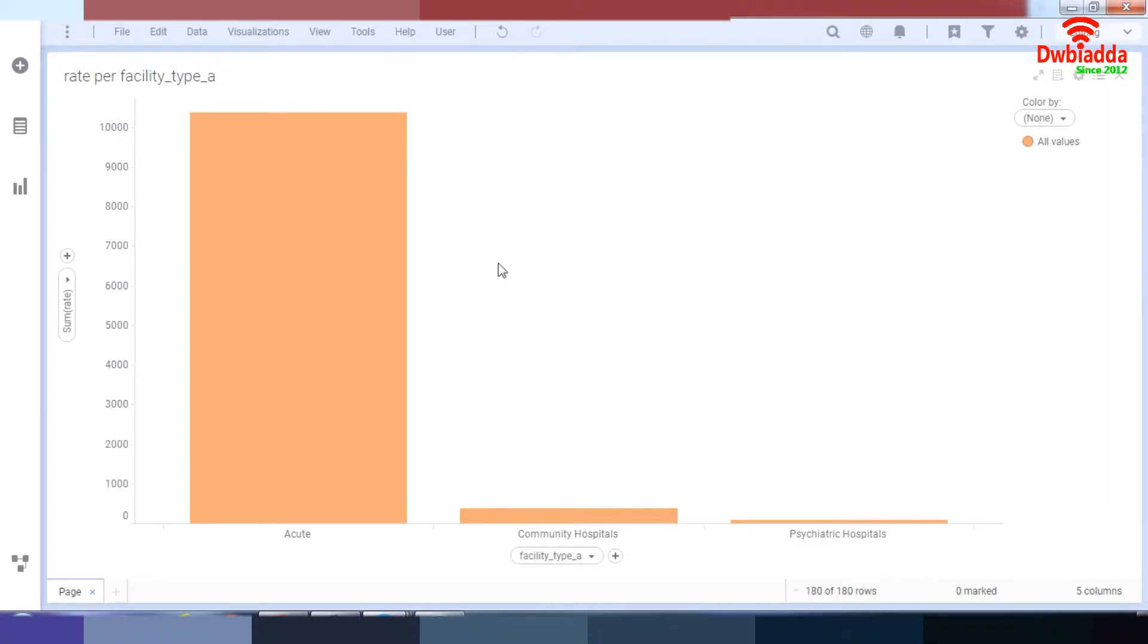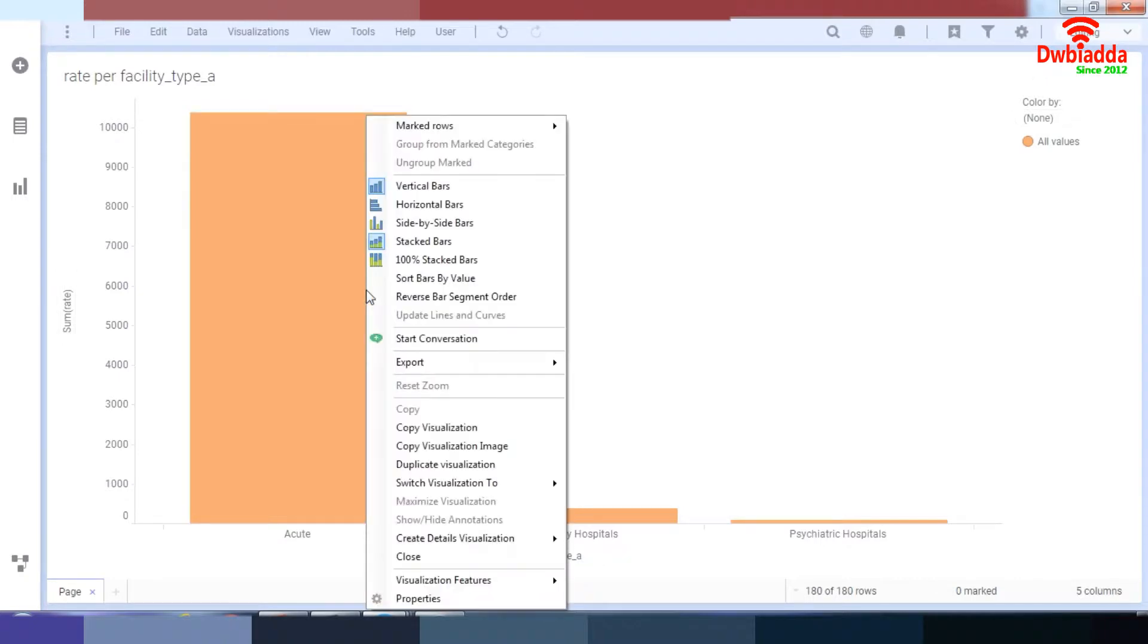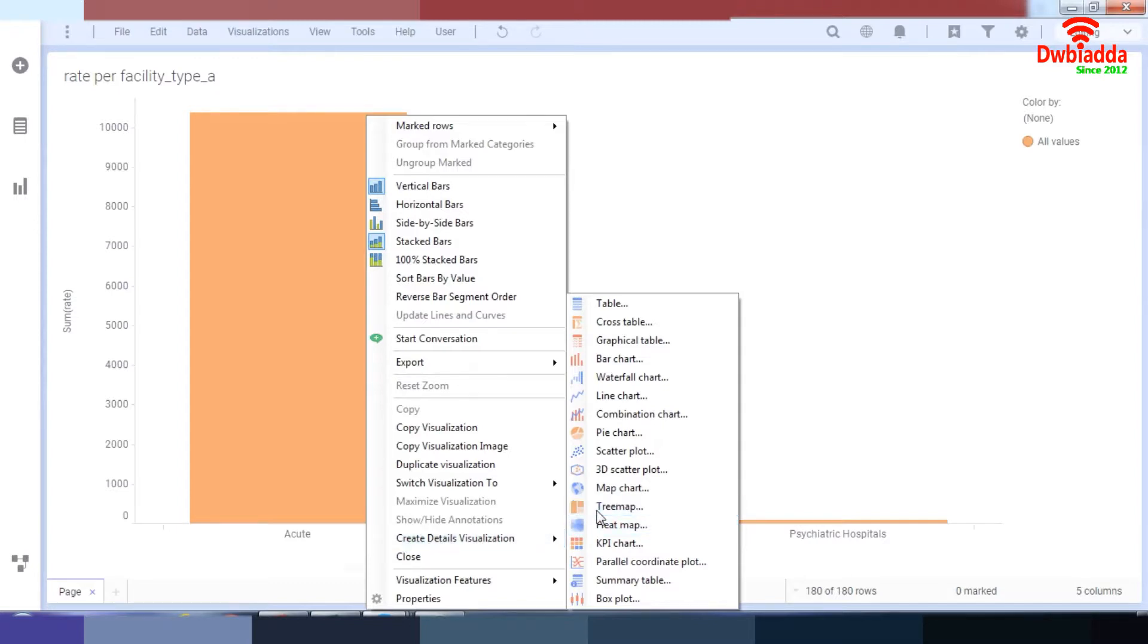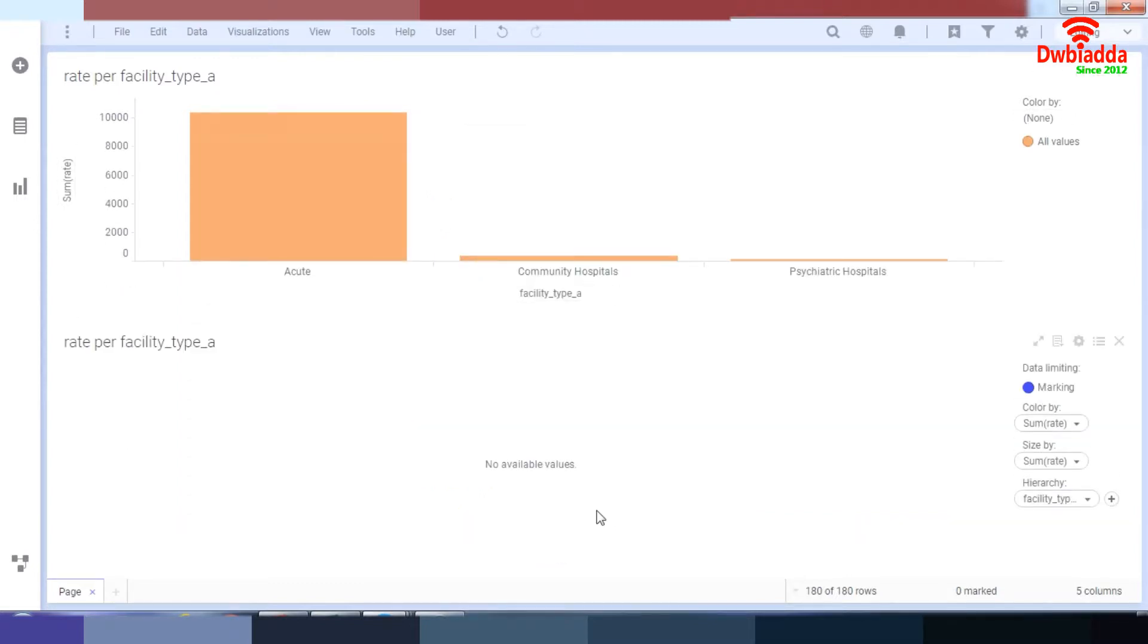So when you're drilling down into data in TIBCO Spotfire, one thing that is really important to you is creating detailed visualizations. So when you right click on your mouse, you have the option of creating detailed visualizations. Right now, what I want to do is work on the treemap. And in treemap, what I want to do is work on age groups. So here I'm going to go and click on treemap.